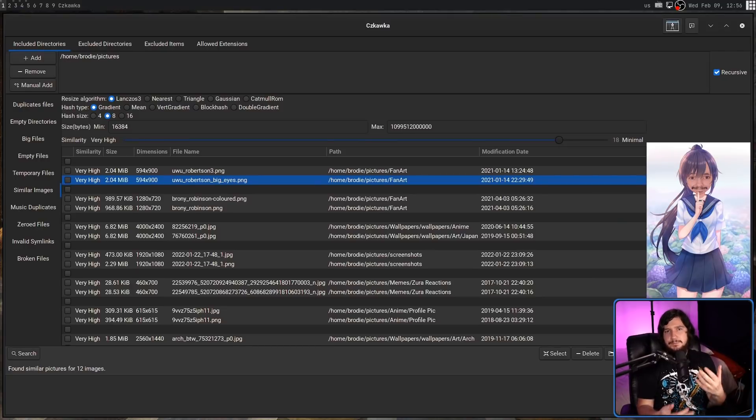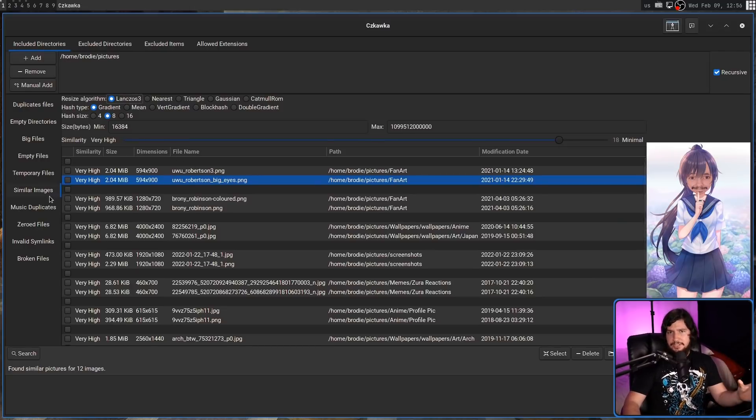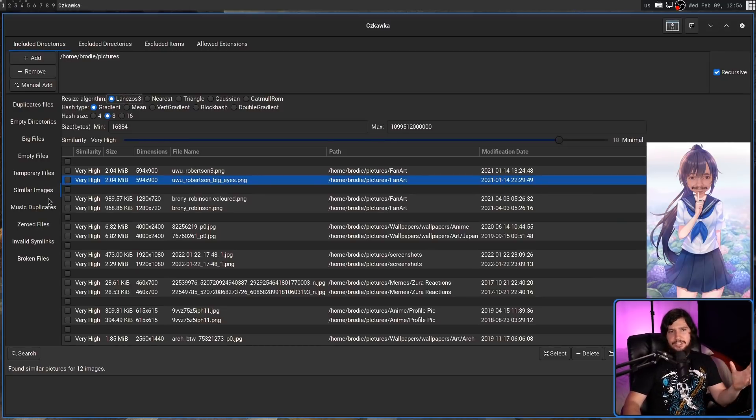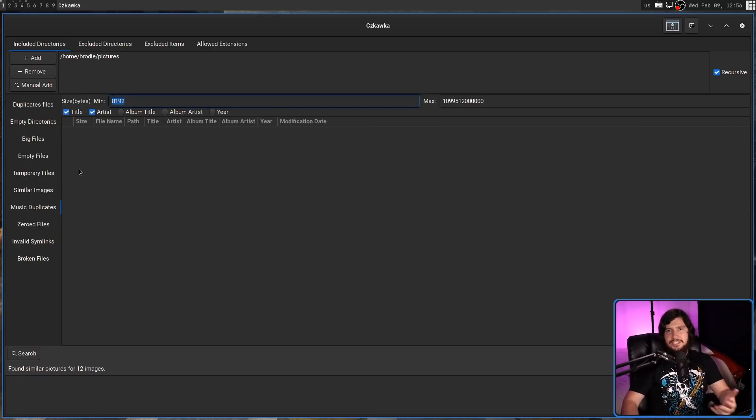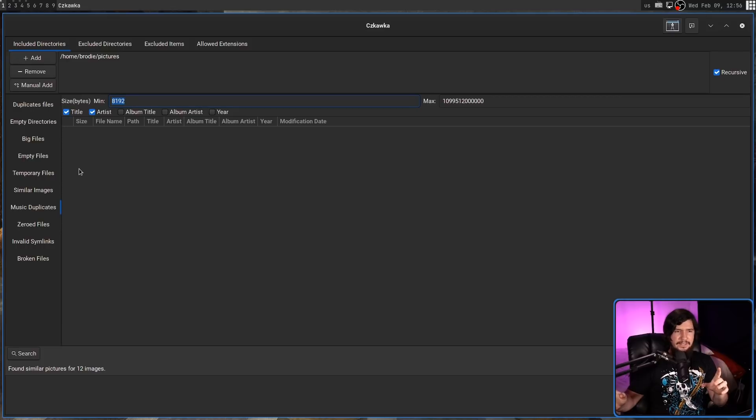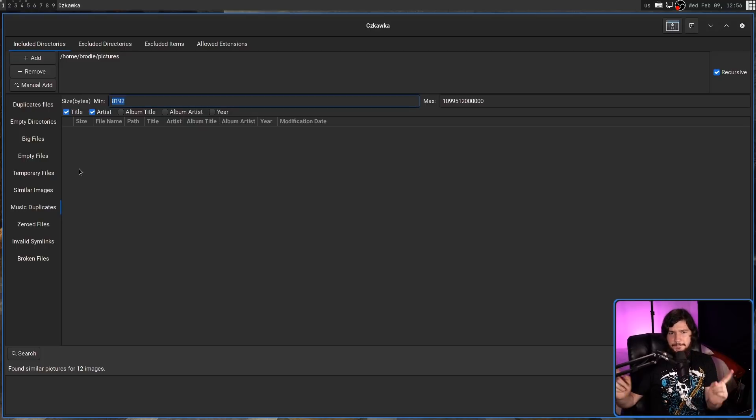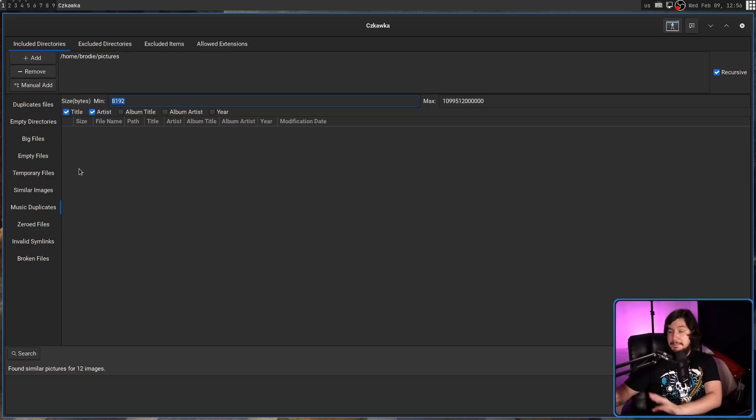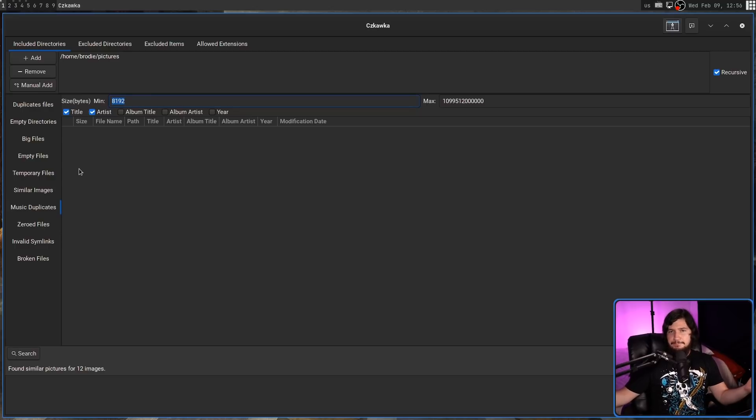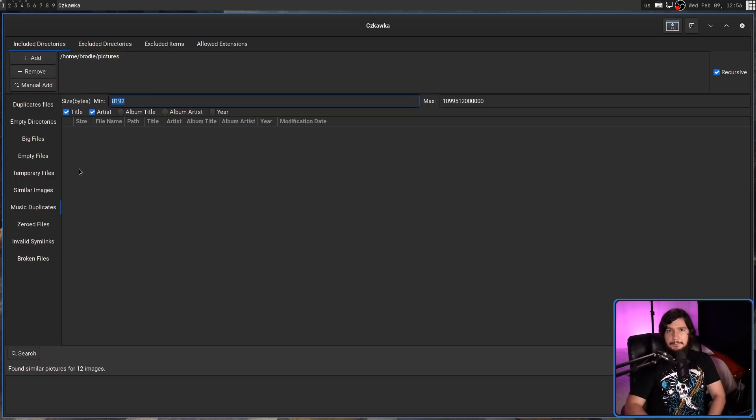And likewise, music works in a similar way. One very easy way to compare music is by looking at the ID3 tags. So it compares things like the title, artist, album title, album artist, year. I feel like it should also compare things like the album art as well, because if the album art is different, it's very likely the same song, but from a different album. And maybe there is a reason why you have both of them. Let's say one's a live album, one's a studio album.